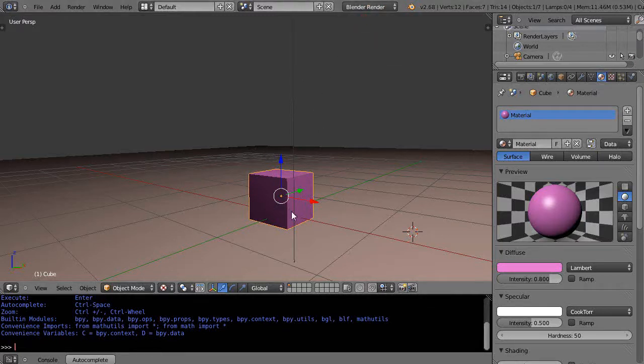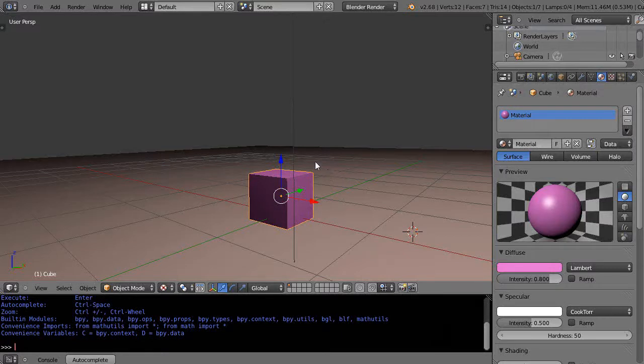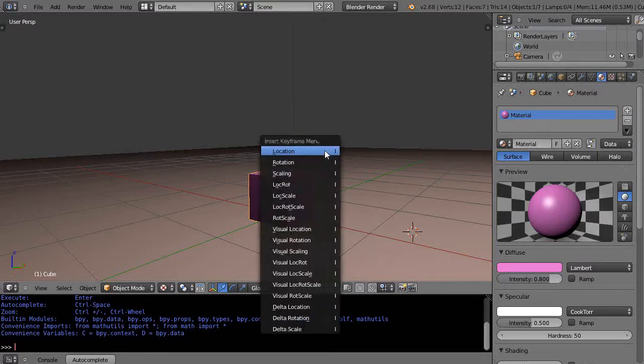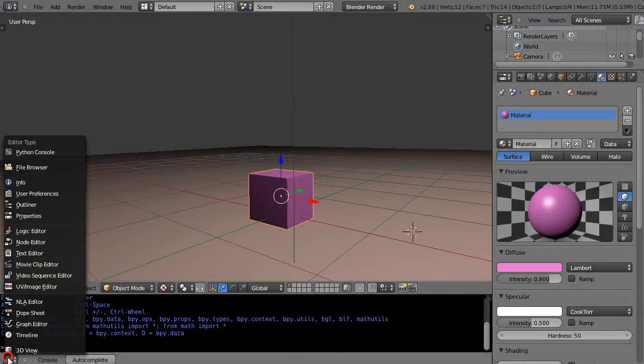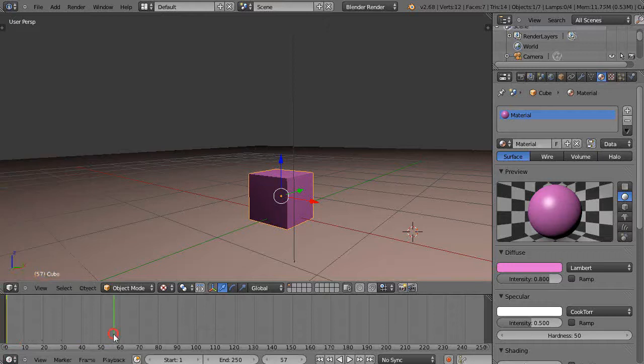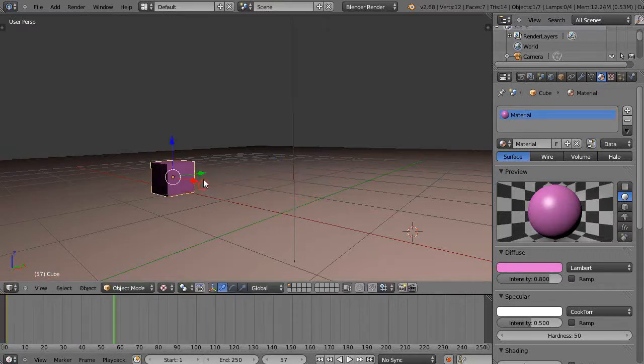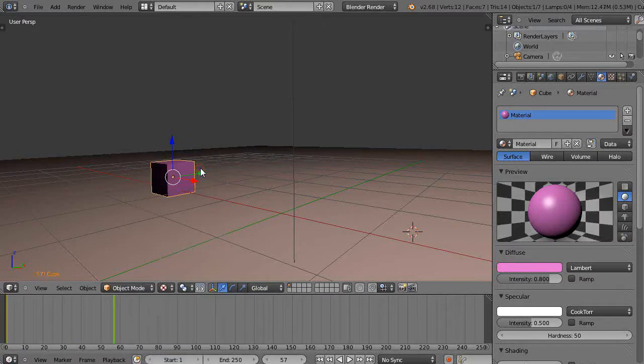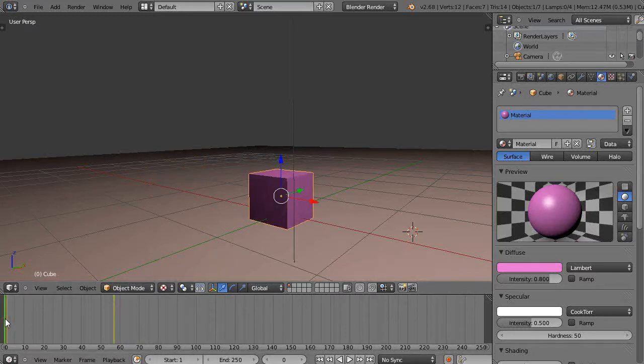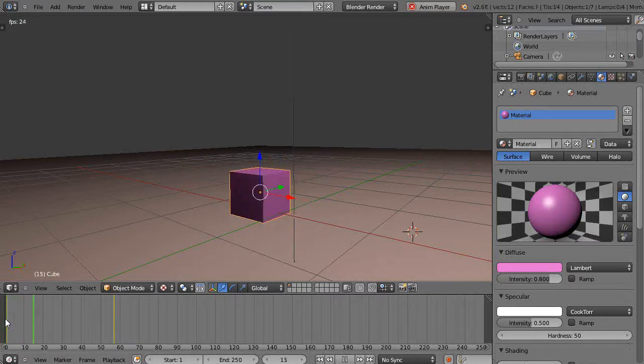Say I press I, give it a location, go get my timeline, come up here to this position, press I again, give it a location. Then when I come back here at the beginning and press Alt A, it runs along there. If this had an animated shape, it would be animating the shape and running along there.